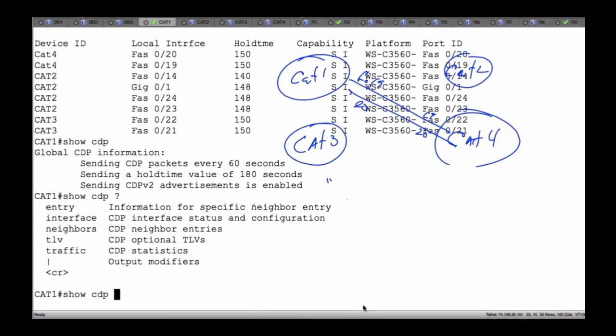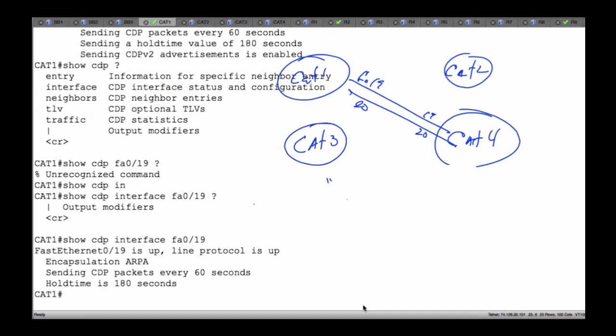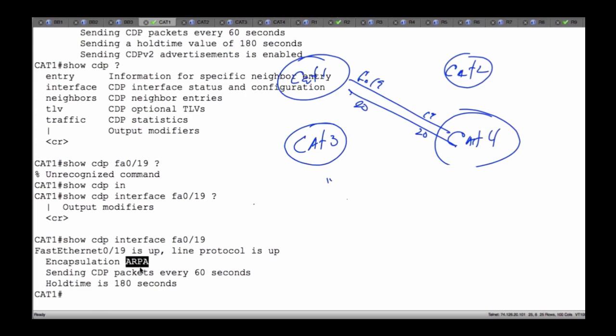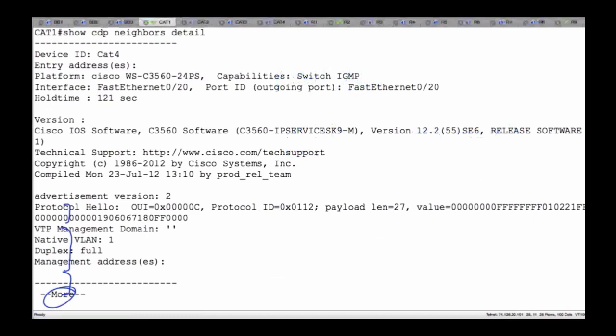Let me pick an interface. We said FA0/19 is one of the interfaces. I'll type 'interface FastEthernet 0/19' and hit enter — this gives me information associated with my individual link. Notice it tells me how I'm operating: I'm using Ethernet, ARPA. Now there are a number of other things I can do. For instance, 'show CDP neighbors detail' — this is one of my favorites. If I enter detail, this gives some pretty interesting information. We have a ton of information: native VLAN, operating in full duplex, any management interfaces, and the protocol values running with CDP itself.